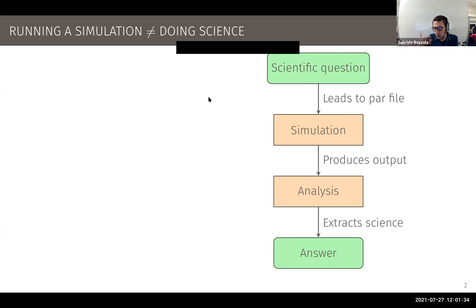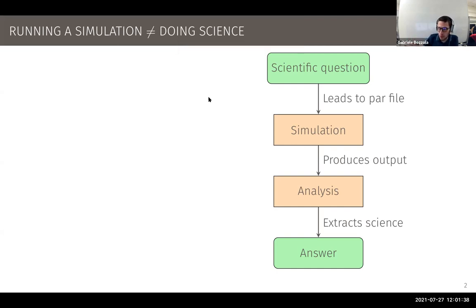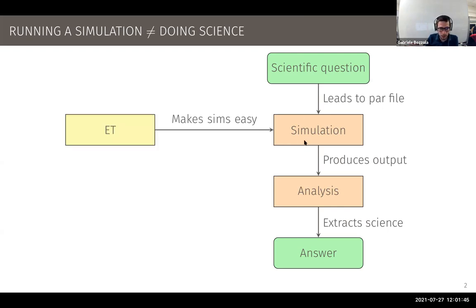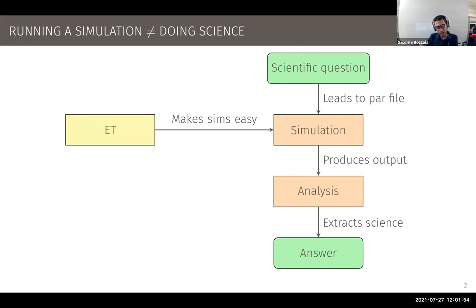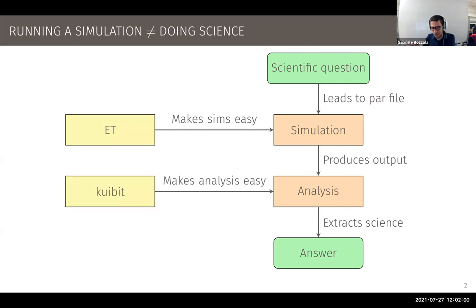I see doing science as a workflow with simulation and analysis. The Einstein Toolkit takes care of the first step — simulation. I claim the Einstein Toolkit makes this step easy. And Qubit takes care of the second step in the same way: Qubit makes analysis easy.